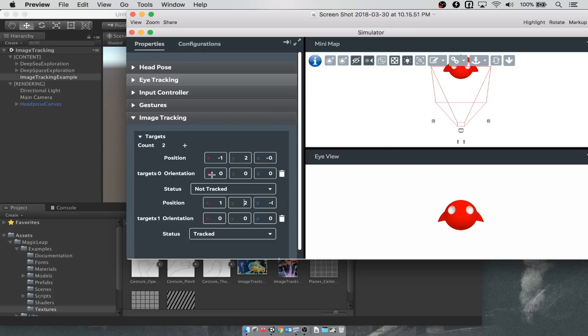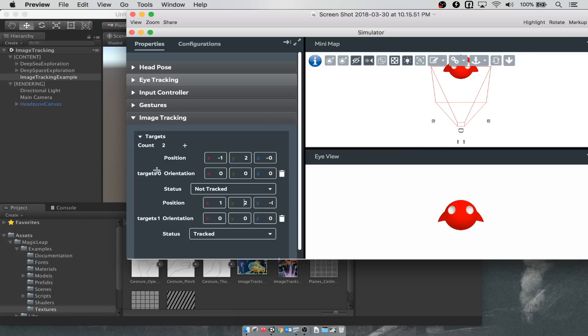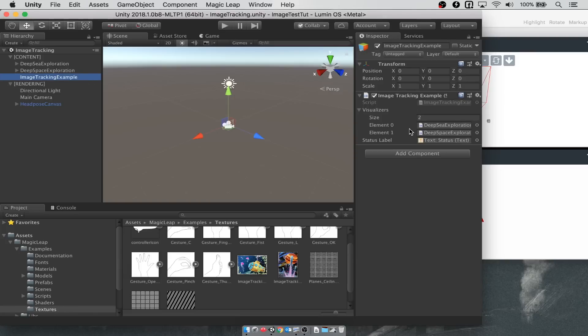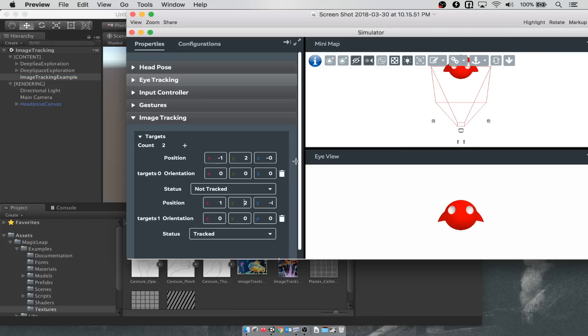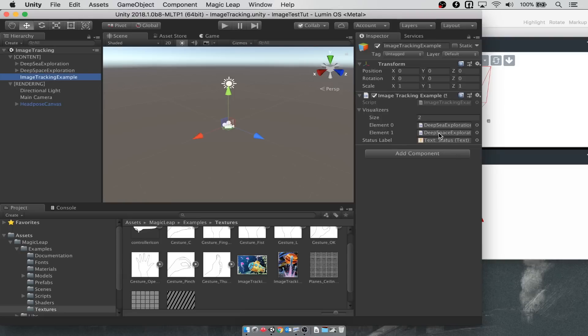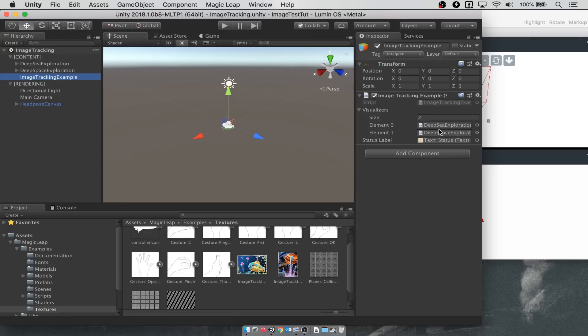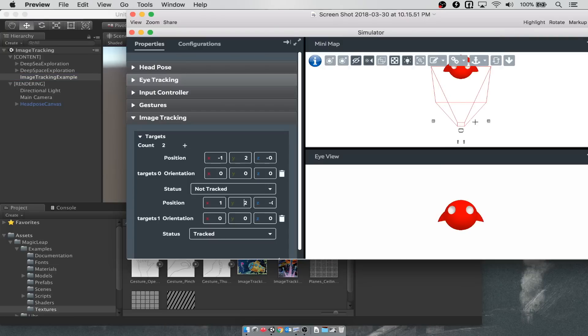What you need to do is go over to image tracking on the left side and add in these targets. You see that I have two, and those are visualized in the simulator as these two gray cubes. The first target is going to correspond to whatever the first element is in image tracking example. The second target, which is over here, is going to correspond to whatever the second element is in the visualizers. You should be able to swap those around hypothetically, but I had some bugs that I ran into there.